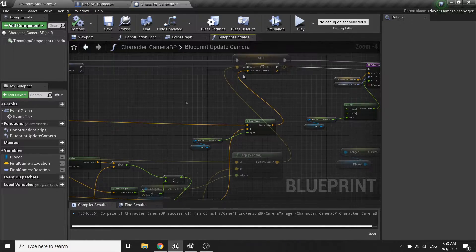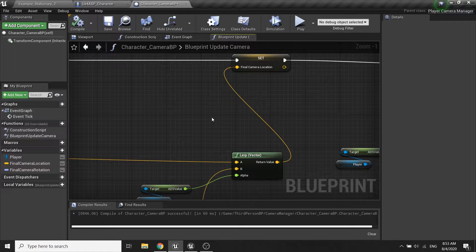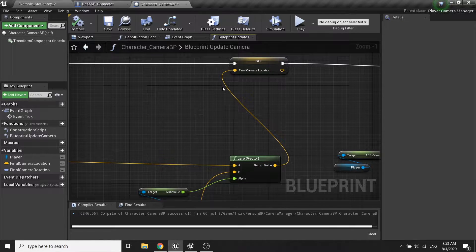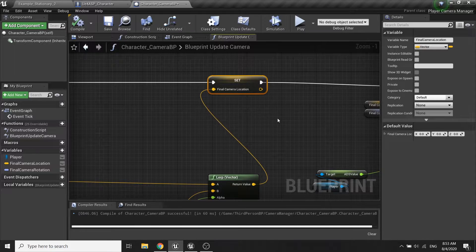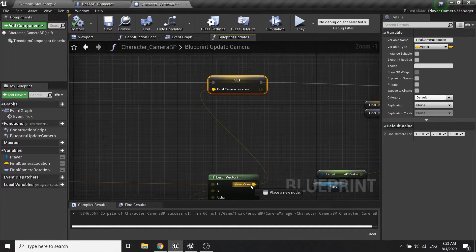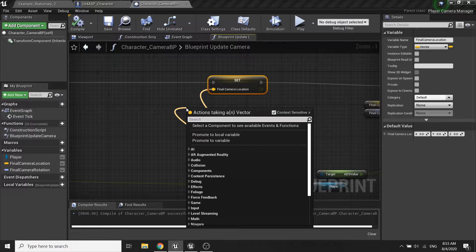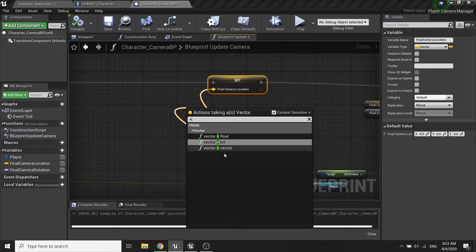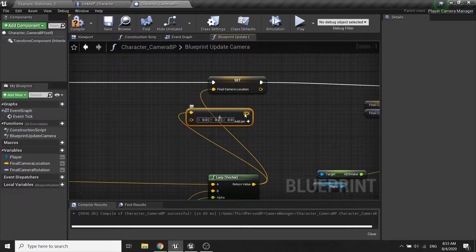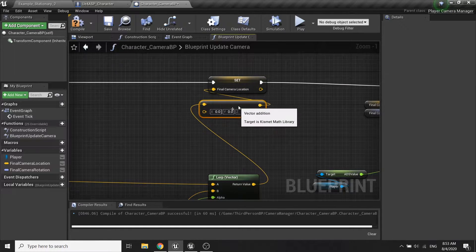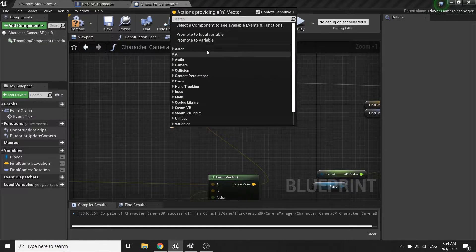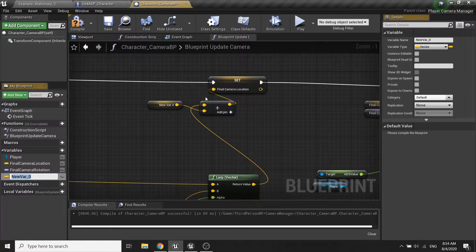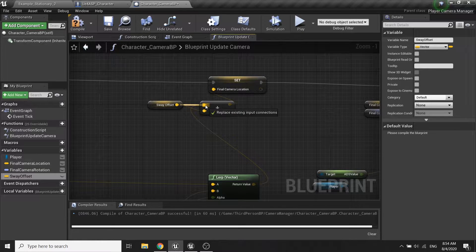What we want to do is to add a vector offset to our final camera location. So from the local node I will call vector plus vector and then I will promote this to a variable called sway offset.